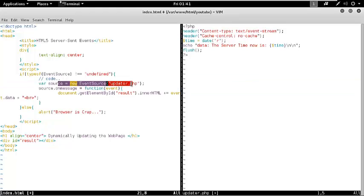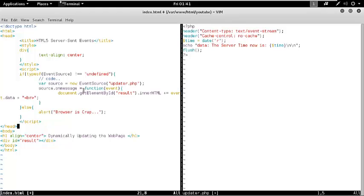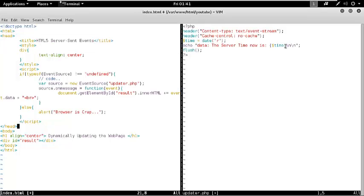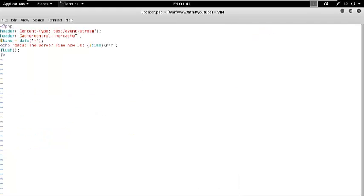Let me explain what exactly this code is going to do. It is simply going ahead and creating an updated source, and upon getting any message from this source, it is going ahead and updating the contents of this div. Here the data will be updated that we can see in form of the server time now is and what is the time of the server.